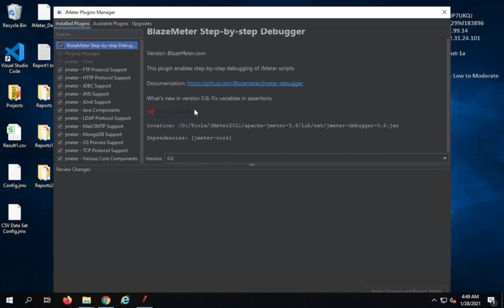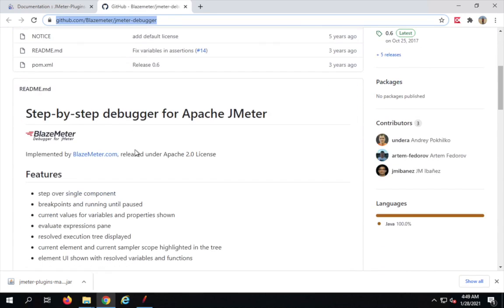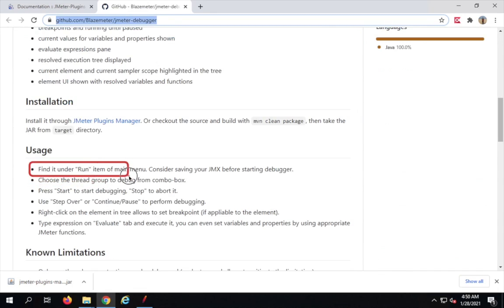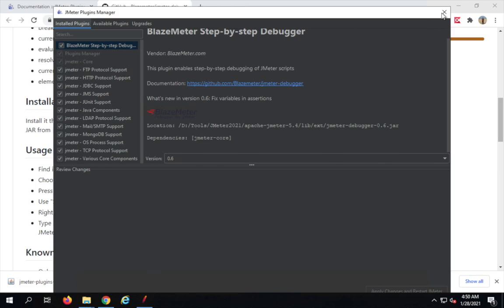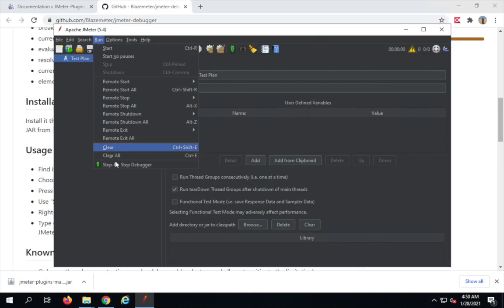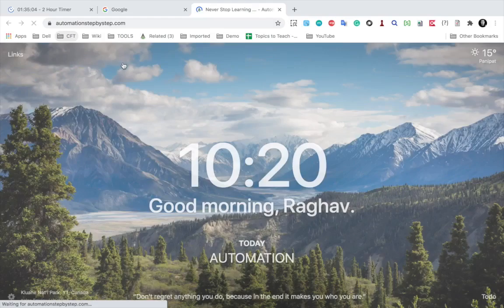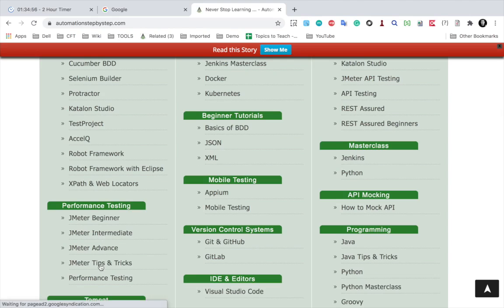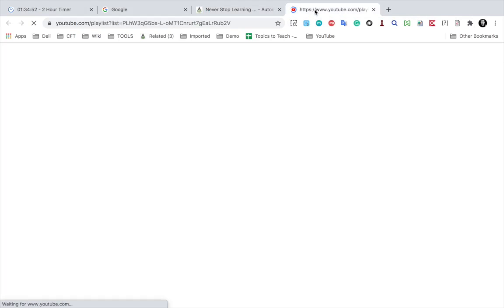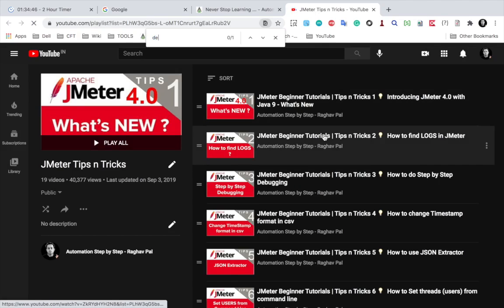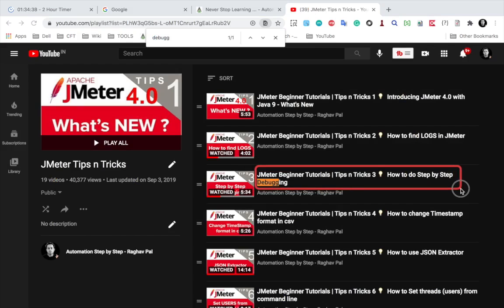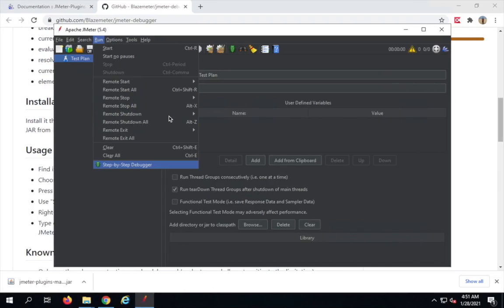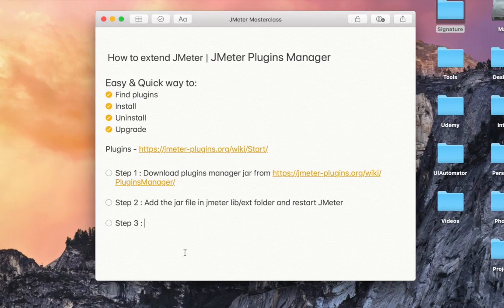I can click on it to get the documentation link - this is the GitHub page showing how it works. According to the usage instructions, it can be found under the Run menu in the main menu. If I go to JMeter and click Run, you can now see the step-by-step debugger has been added. I also have a video on this on my website automationstepbystep.com under the Performance Testing section - JMeter tips and tricks, showing how to use the step-by-step debugger.